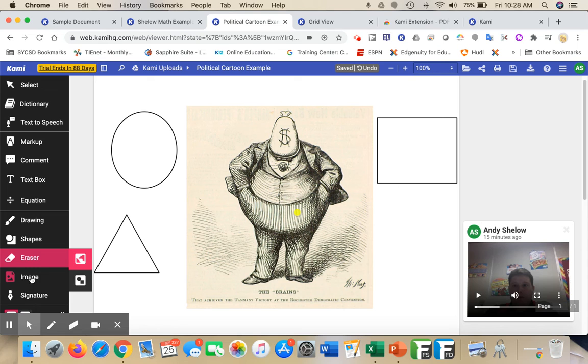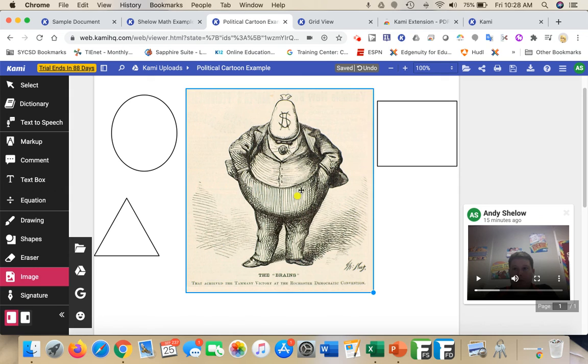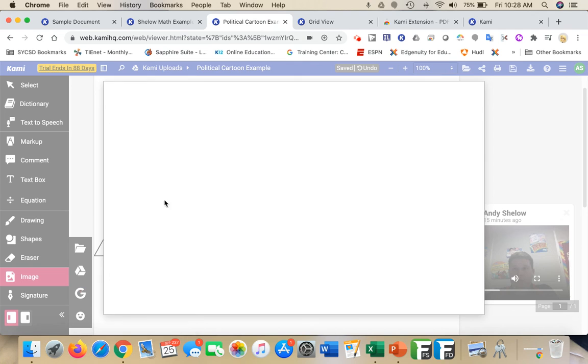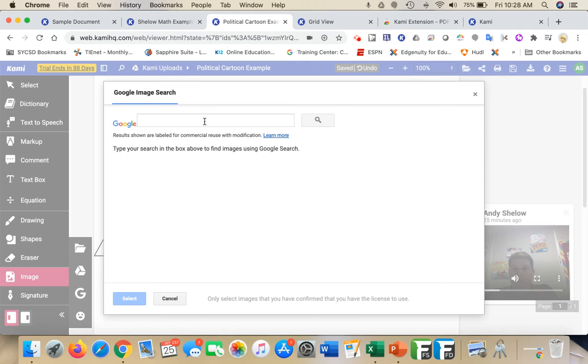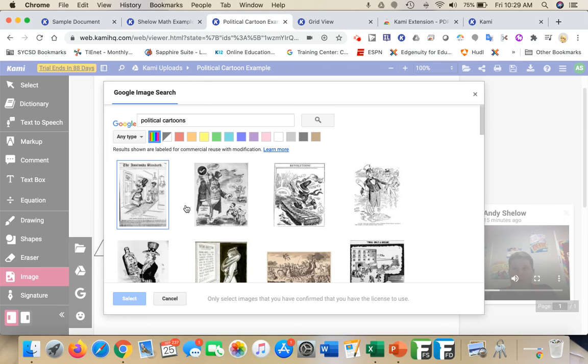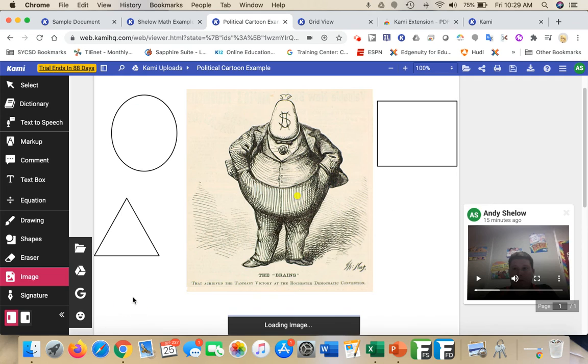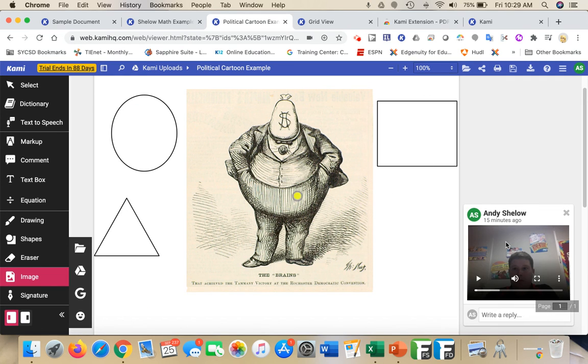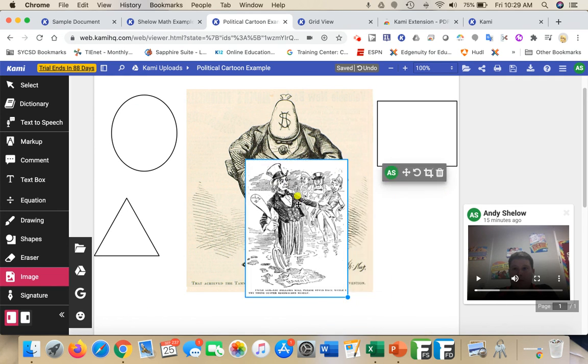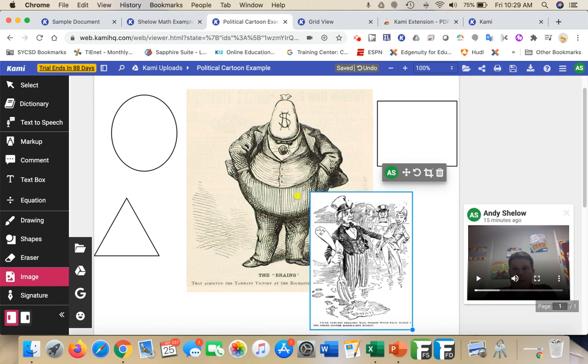We've got our eraser. And then this is where we could add an image - this image is actually how I brought in this one. I could bring in something from my computer or from my drive. I could even search. If I wanted to do political cartoons, I can search for one and import it. I can bring this in and have them compare and contrast those two different ones if I really wanted to.